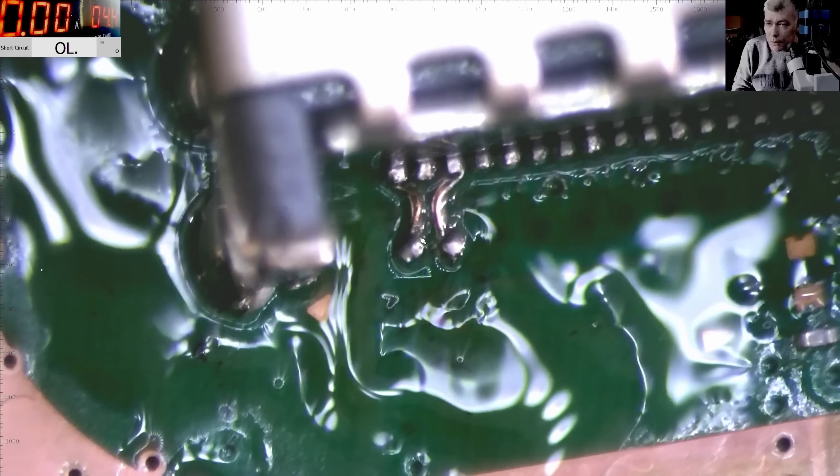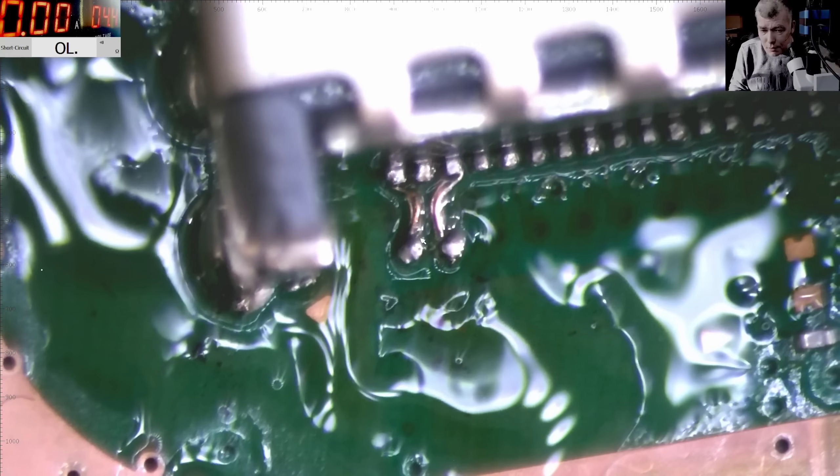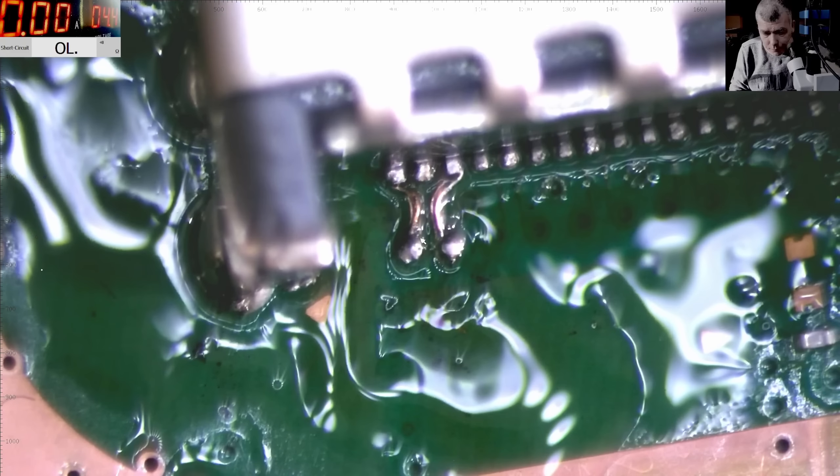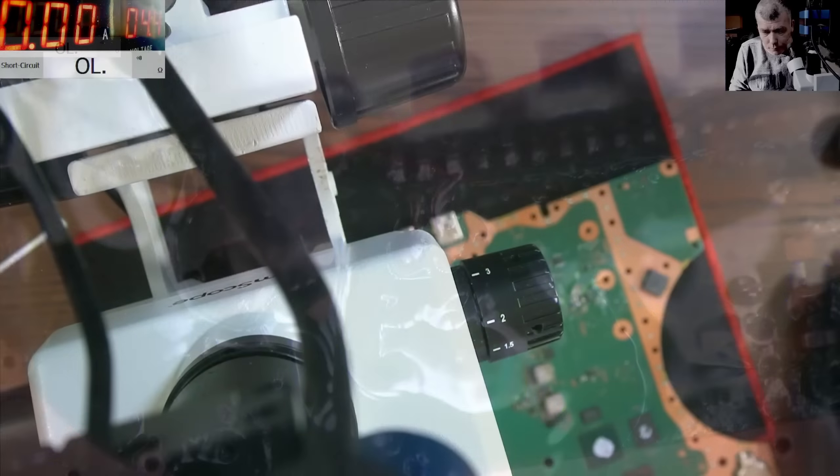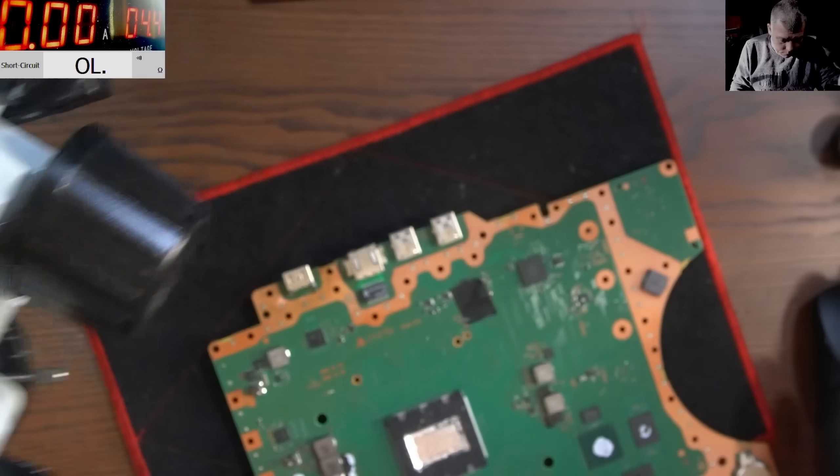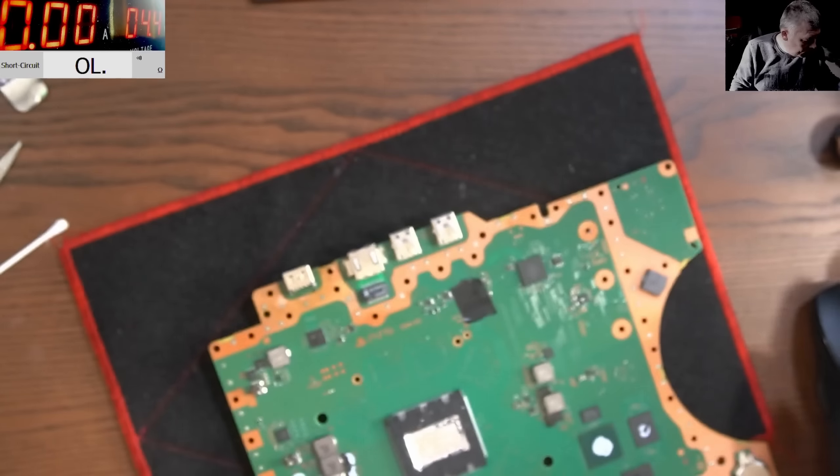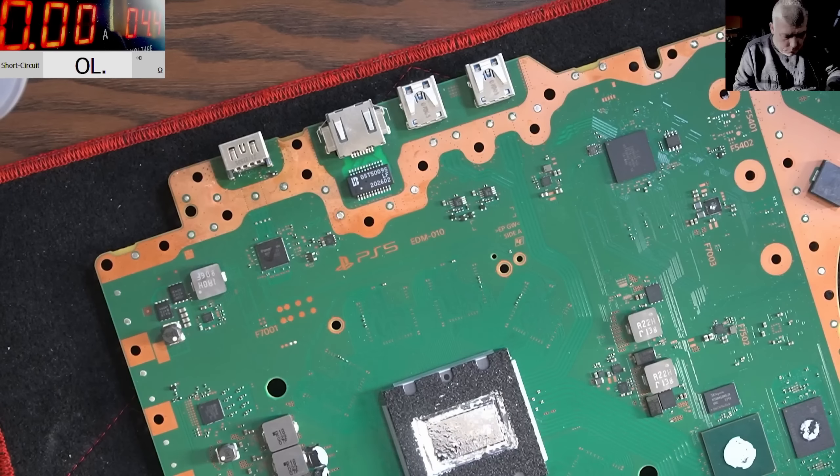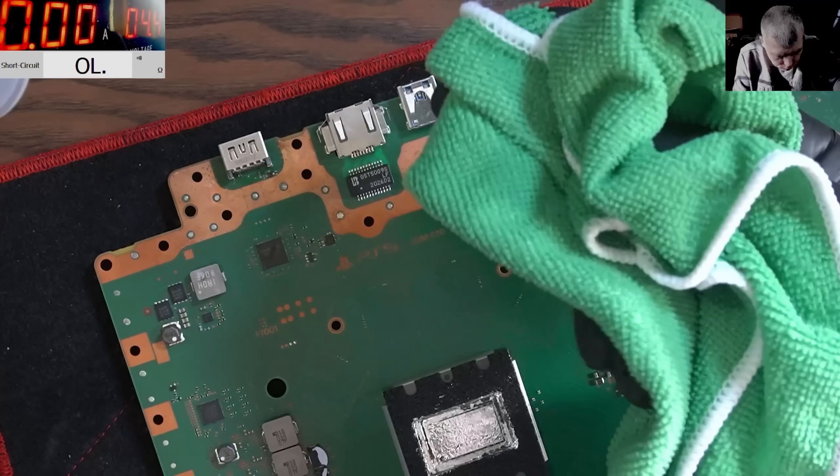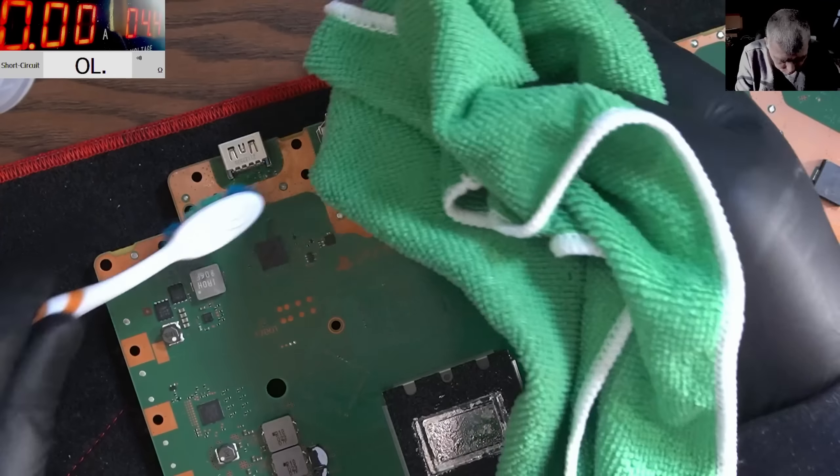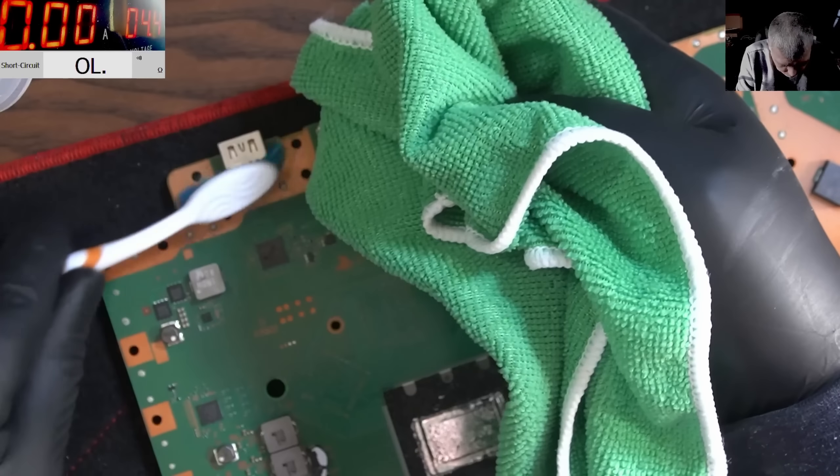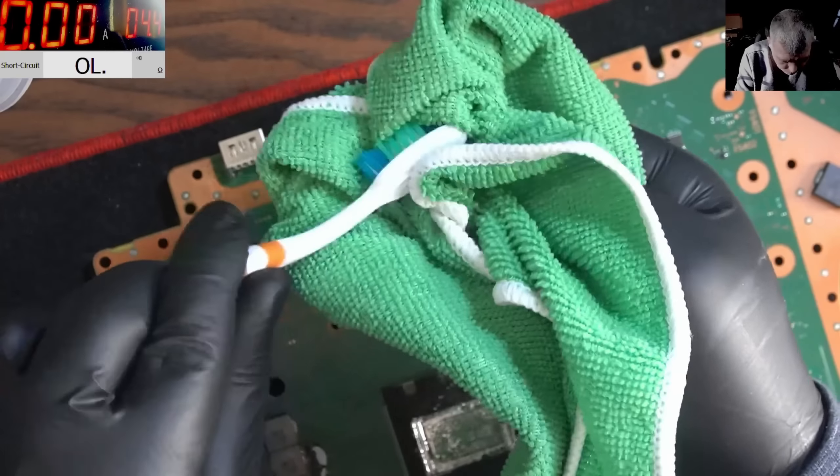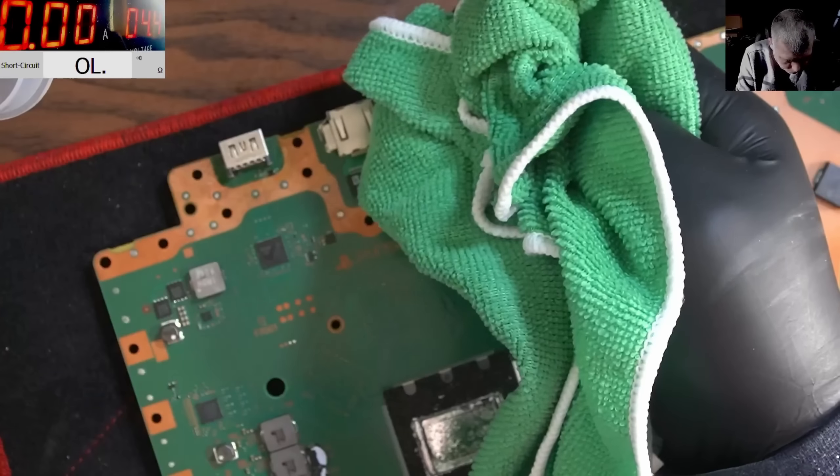And that's the second one. Perfect. Now let's clean it and have a look at the solders.